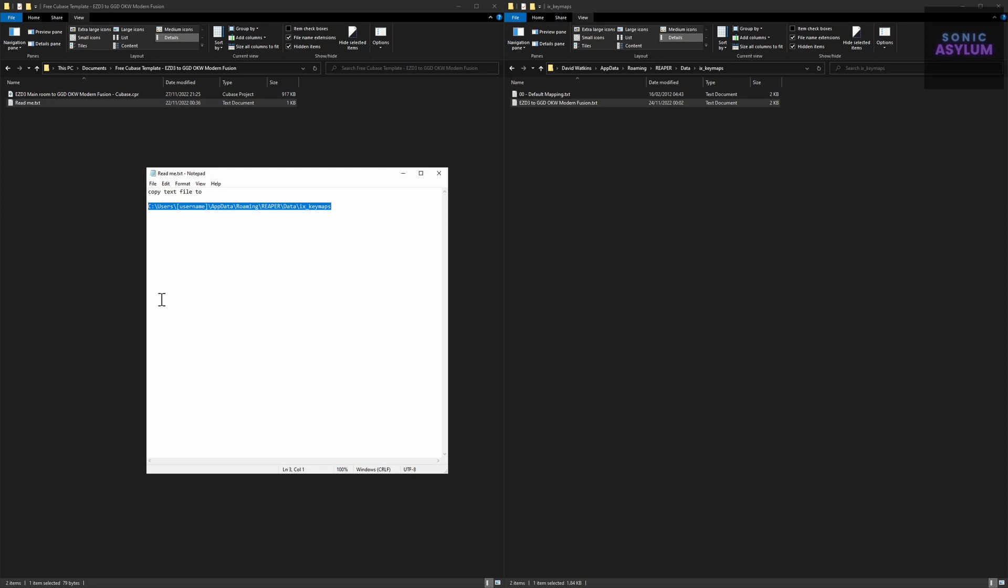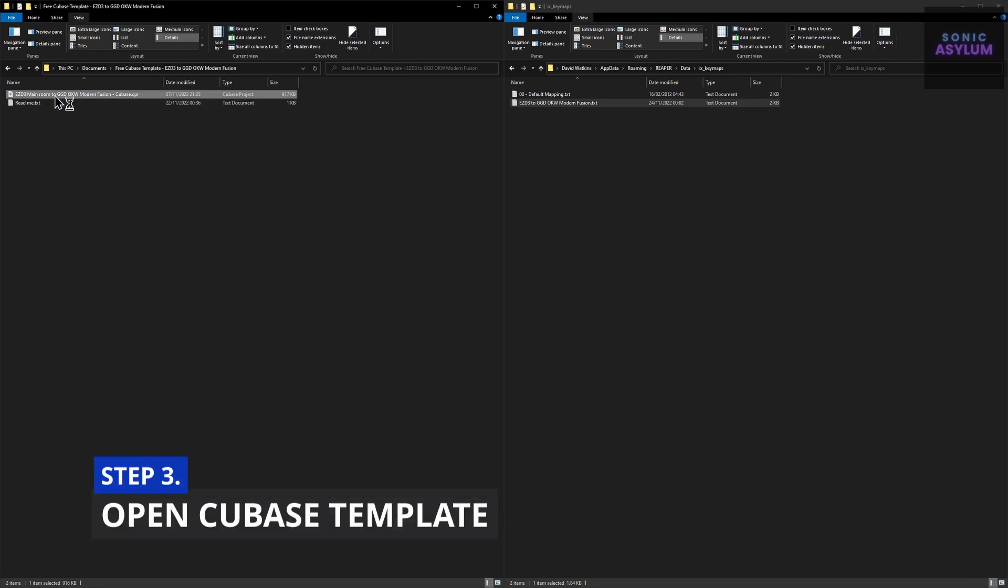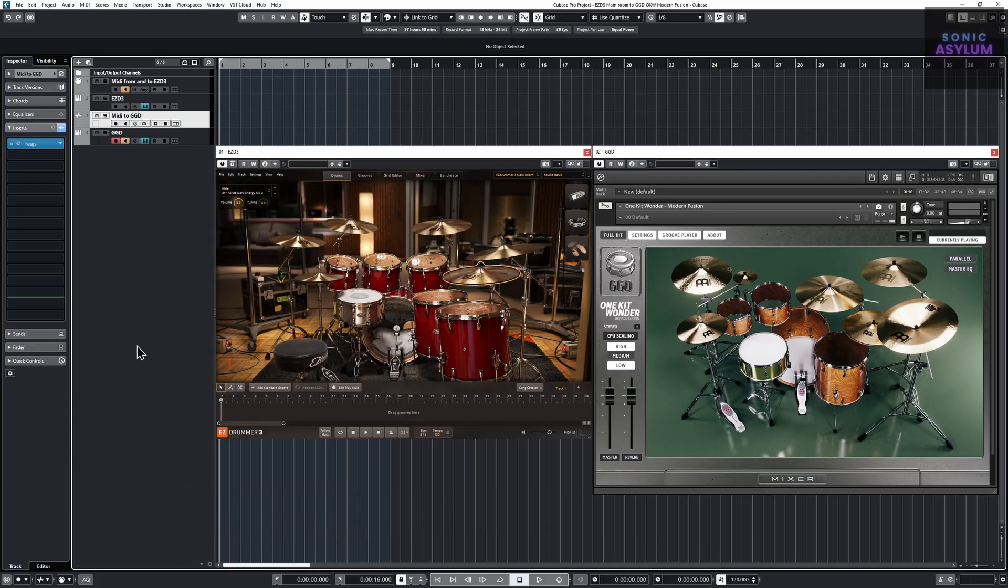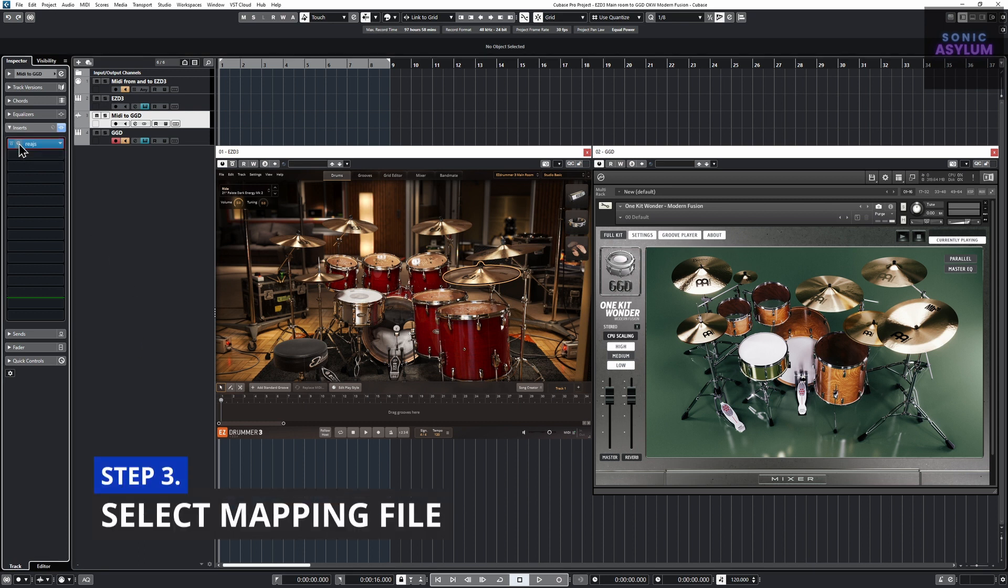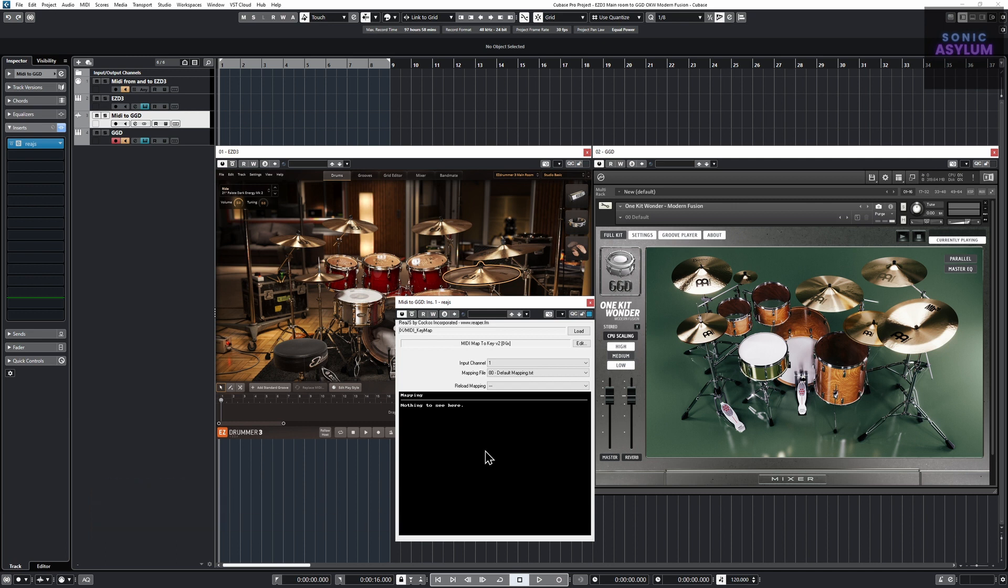Double click on the included Cubase project file which will launch Cubase. Go to track 3 called MIDI to GGD and open the REJS plugin which houses the MIDI Map to Key V2 plugin.